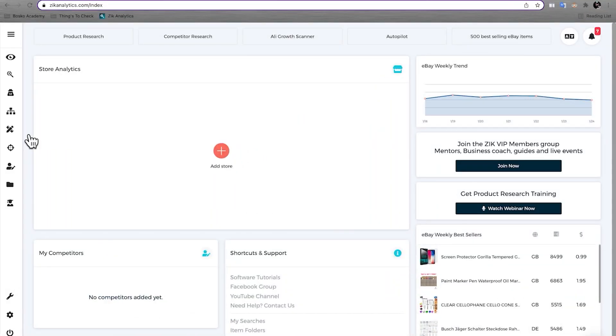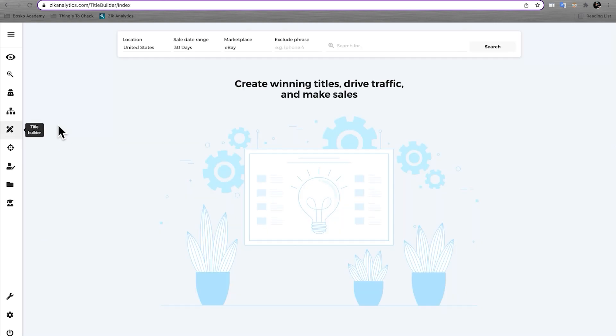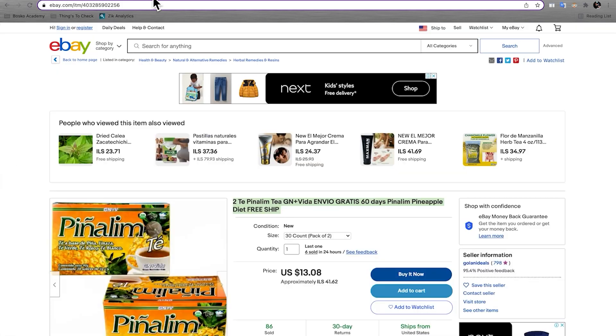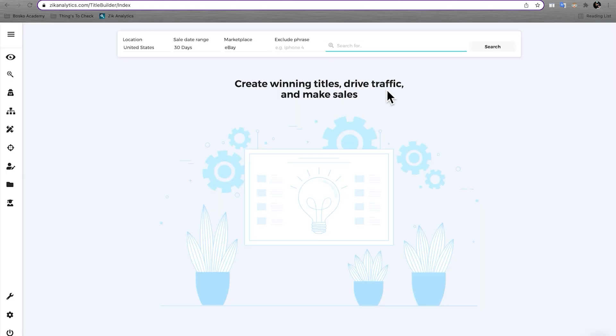Now, how can you use Zik Analytics to improve your SEO on Amazon? Let's jump into my screen. So when on Zik Analytics over on the left hand side, you can find the icon for the title builder. What you're going to do is just click on that.